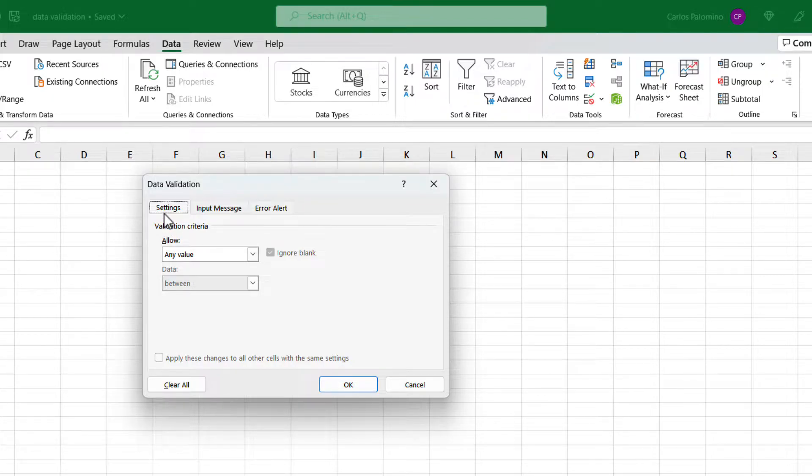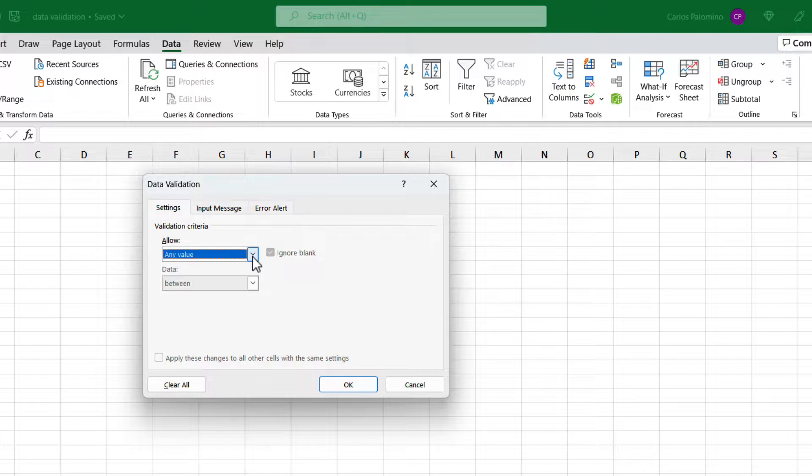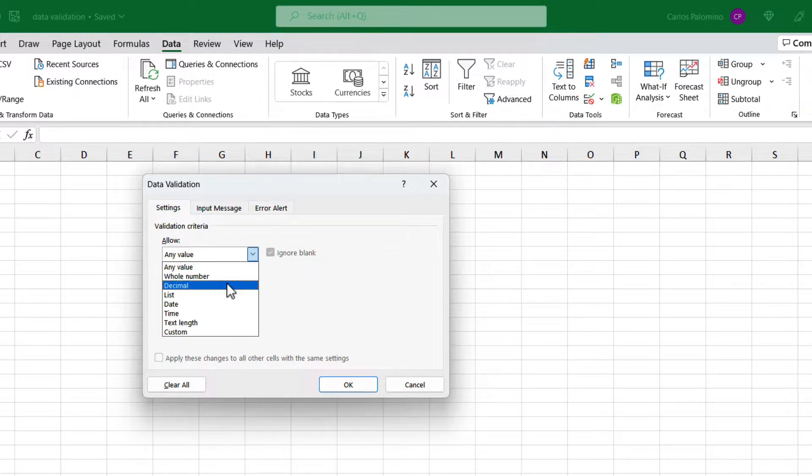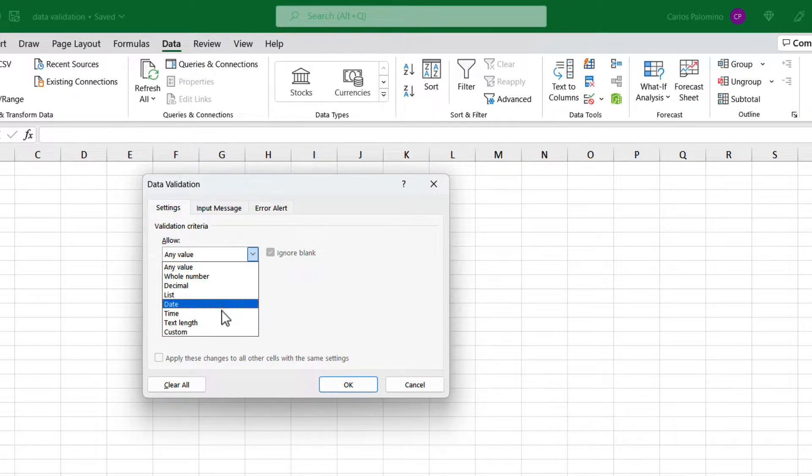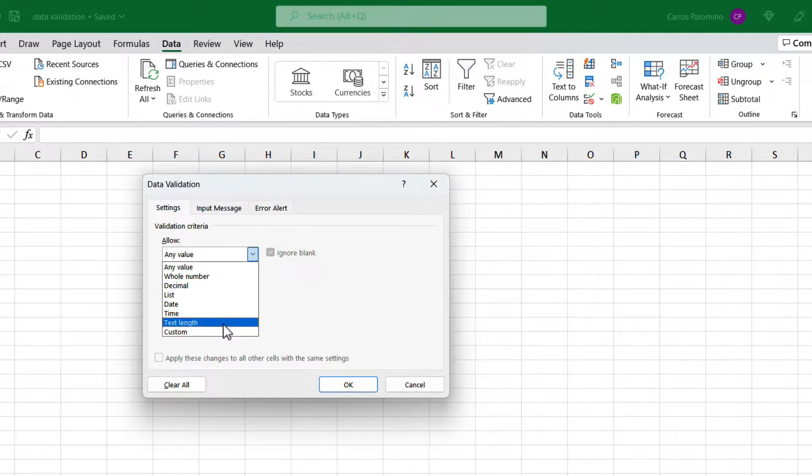On the settings, we can find the different allow criteria we can assign to the cell or a range. The default is any value, meaning there is no restriction on what you can input. Then we can find whole number, decimal, list, date, time, text length, and custom.